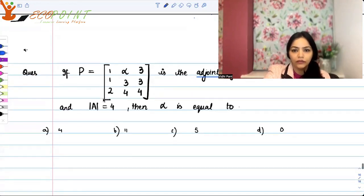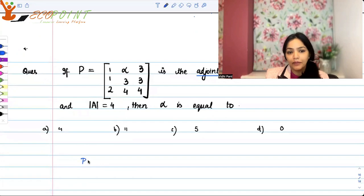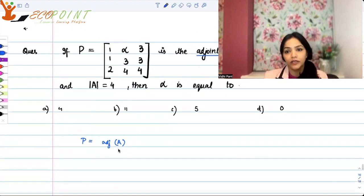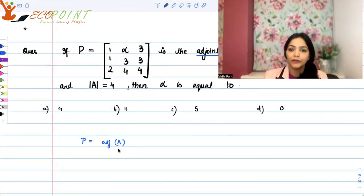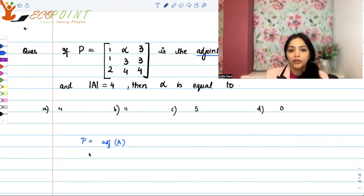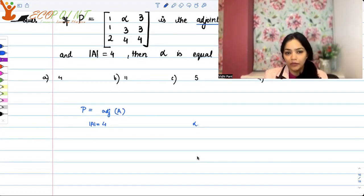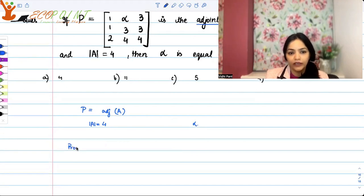For this question, you will have to recall the properties of adjoint. P is adjoint A. The adjoint matrix is the transpose of the cofactor matrix. Cofactors are the sign attached with the minor entries, and hence you create the entire cofactor matrix because every entry has a minor entry associated to it. So P is adjoint A and we need to find alpha, given that determinant of A is equal to 4.